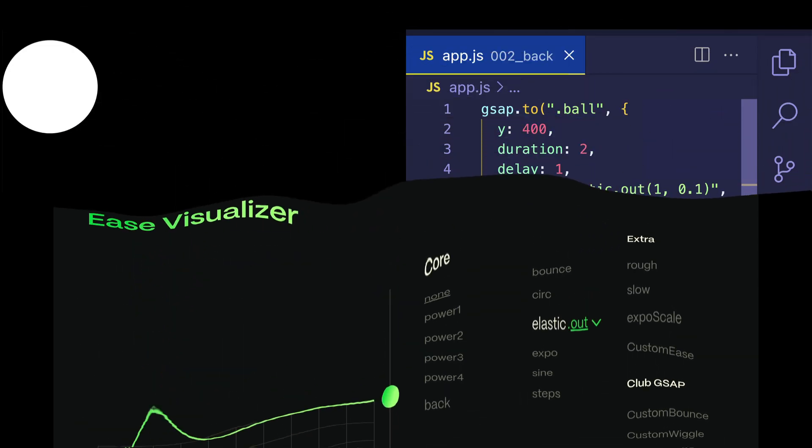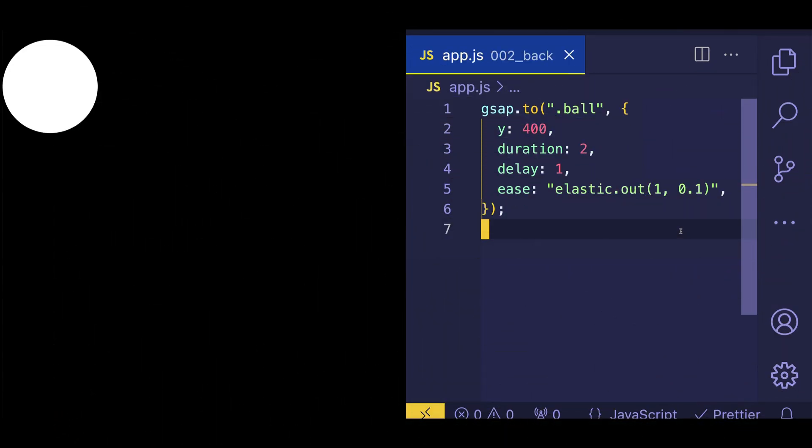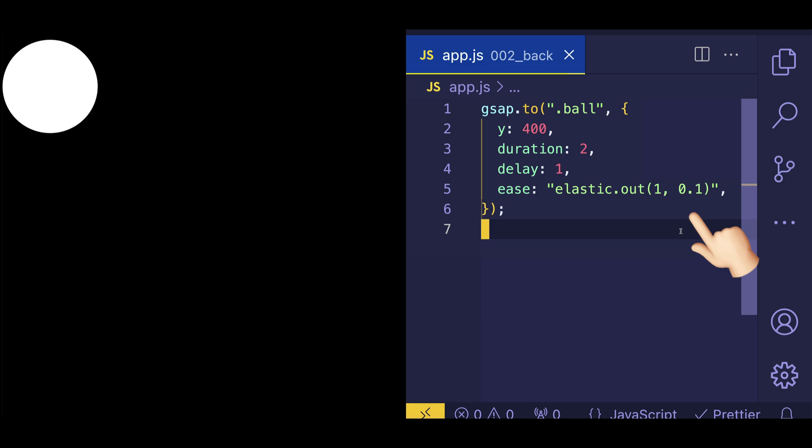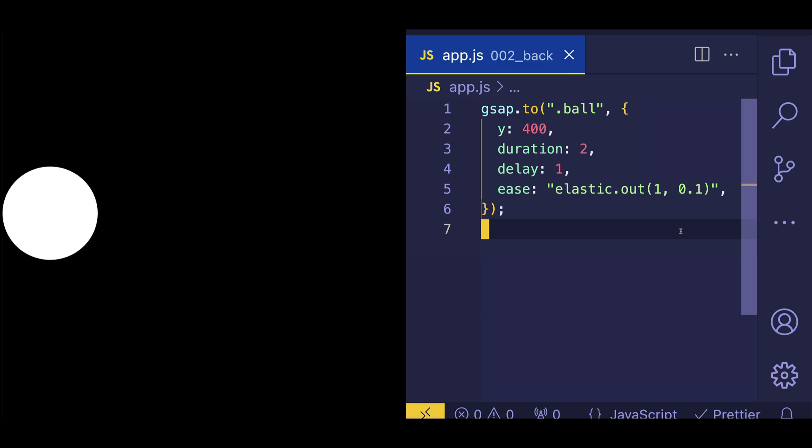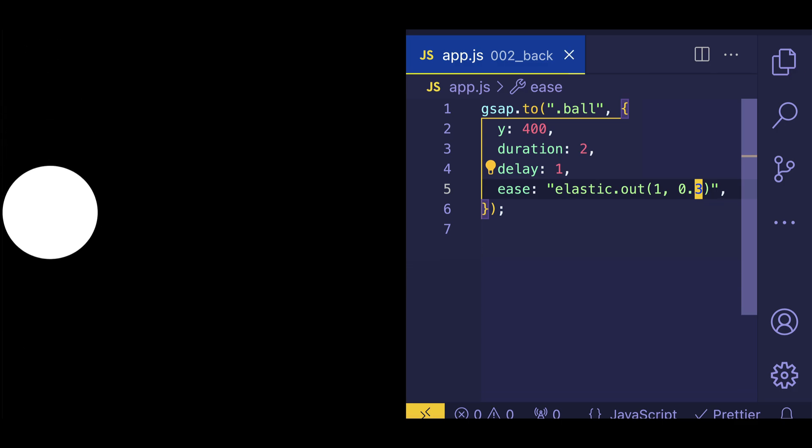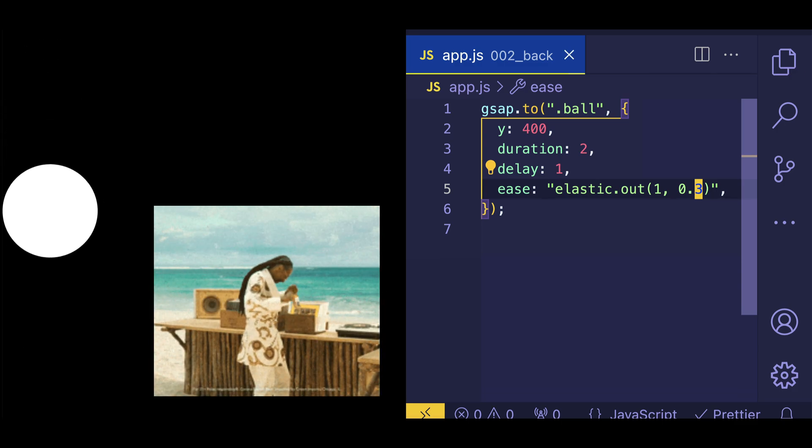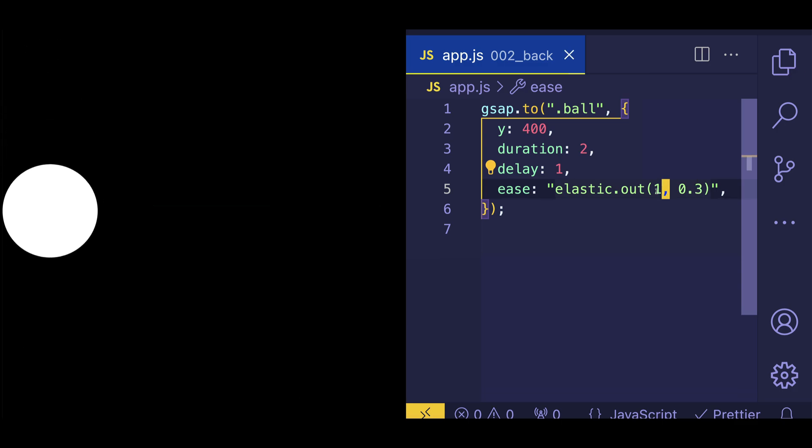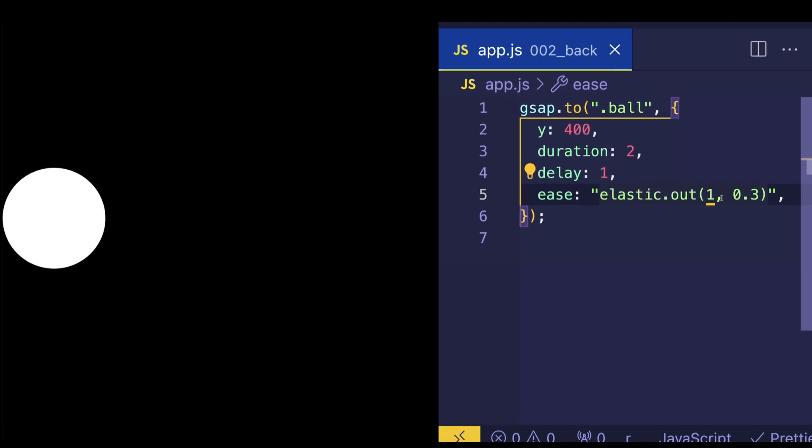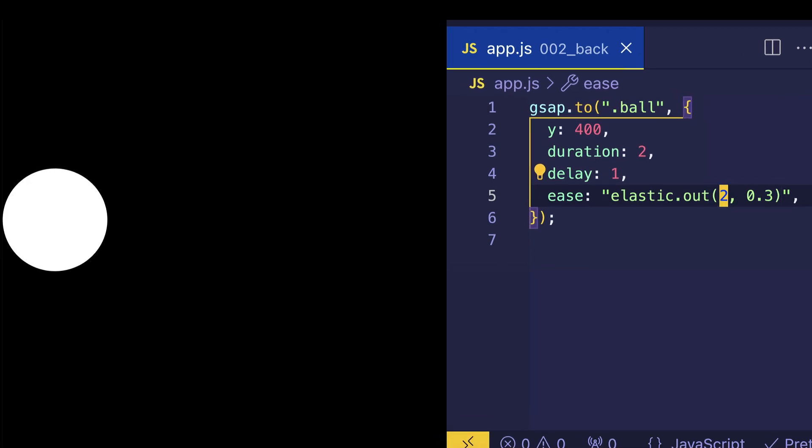Now, check out my code example here, where I'm using an elastic dot out ease. And as you can see, I'm passing in those two parameters or arguments. The first one having a value of 1, which is the magnitude of the initial bounce. And the second one having a value of 0.1, which means we're going to have short, tight oscillations. So check it out. And let's lay back a little bit on those oscillations. Let's make it 0.3. That's a little bit more relaxed. How about a bit bigger of an overshoot? Let's set the first parameter to a value of 2. And make those oscillations a little bit more rapid. 0.2.